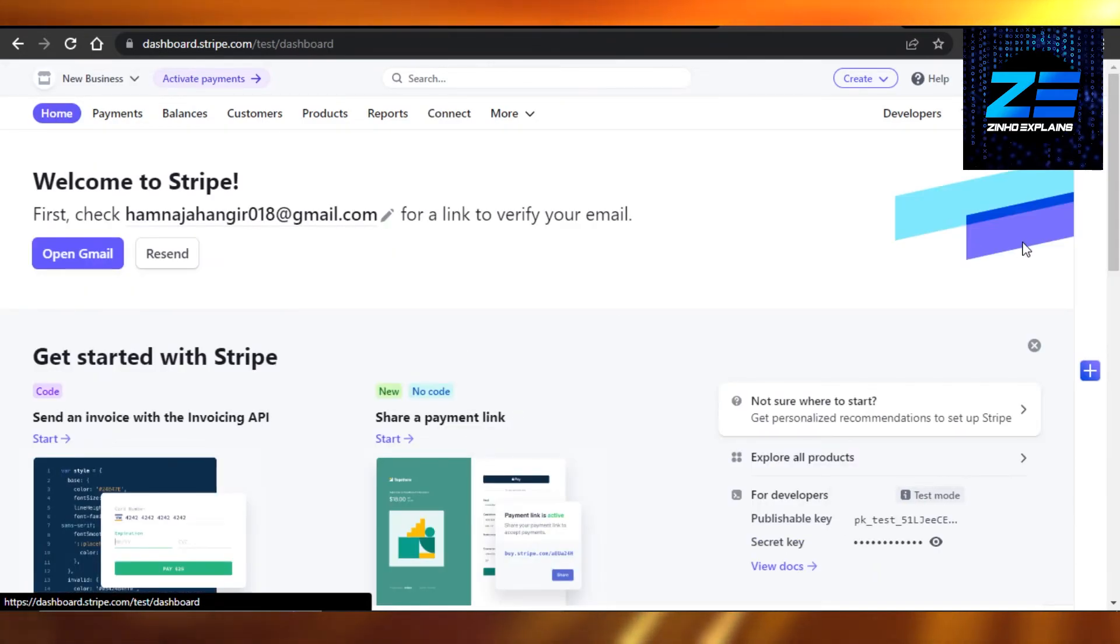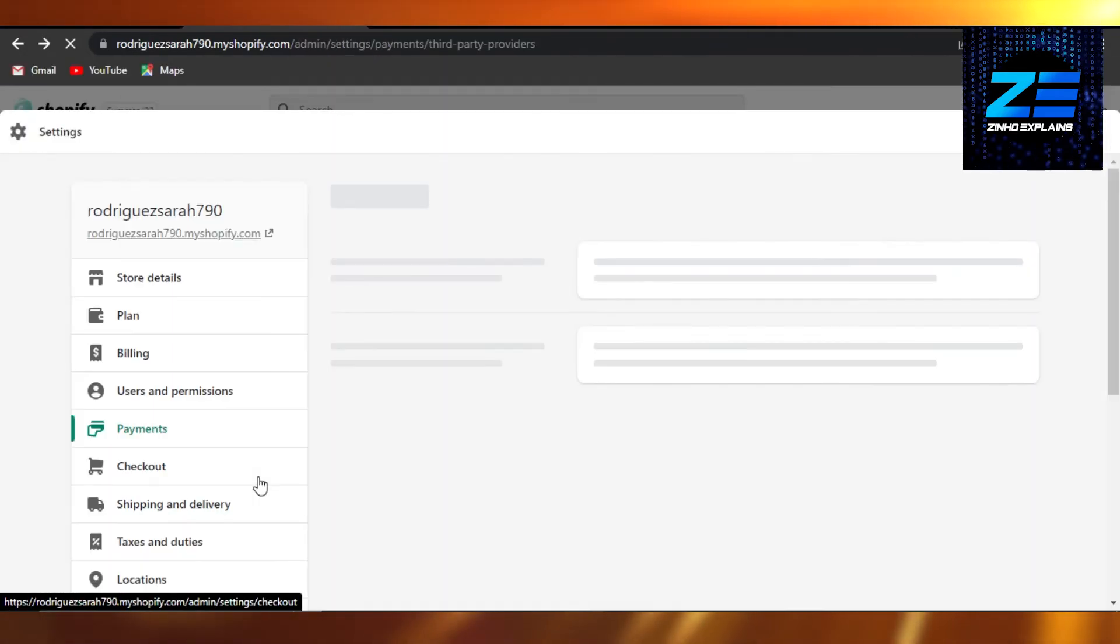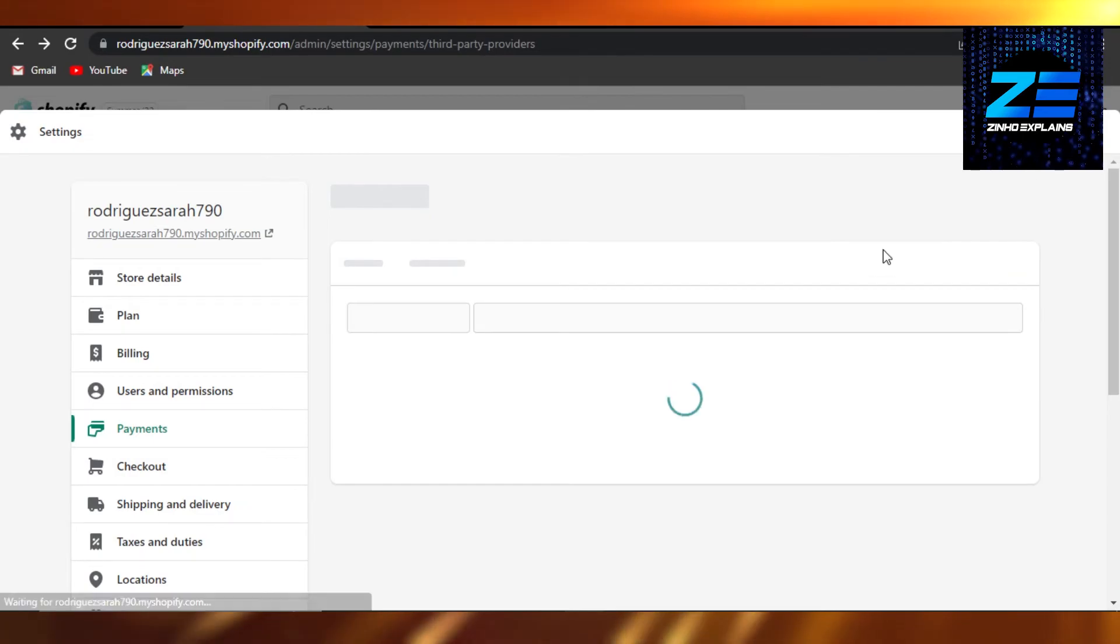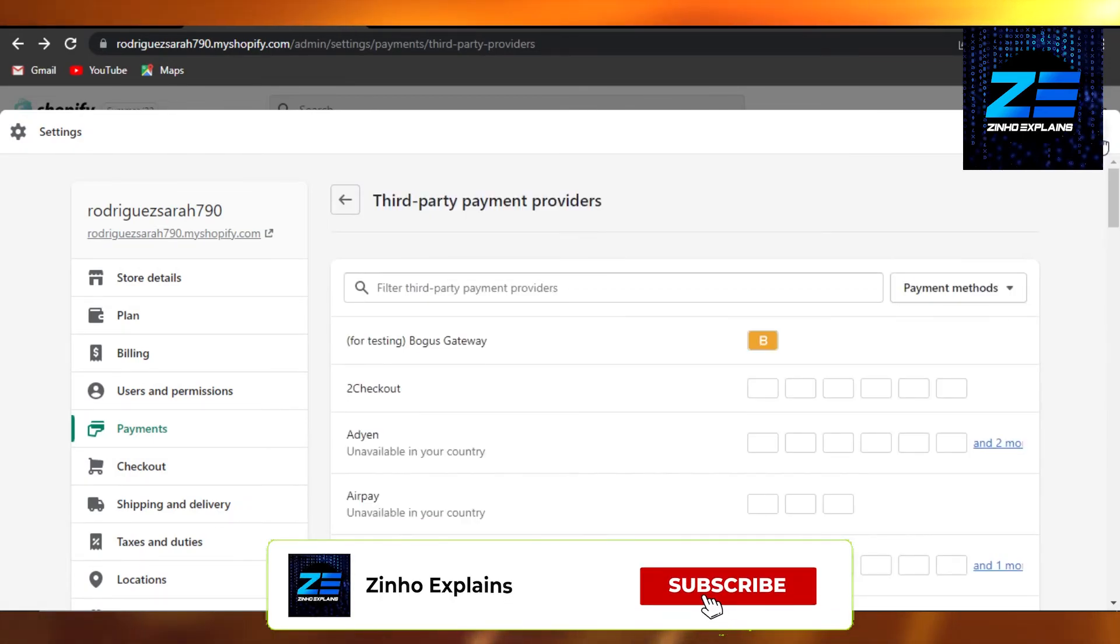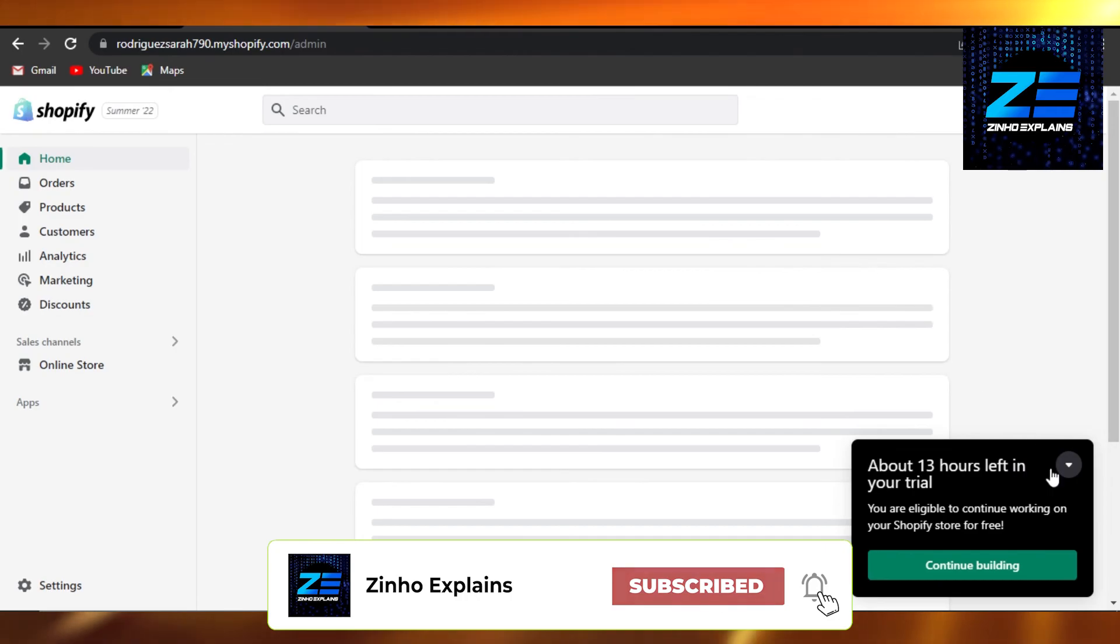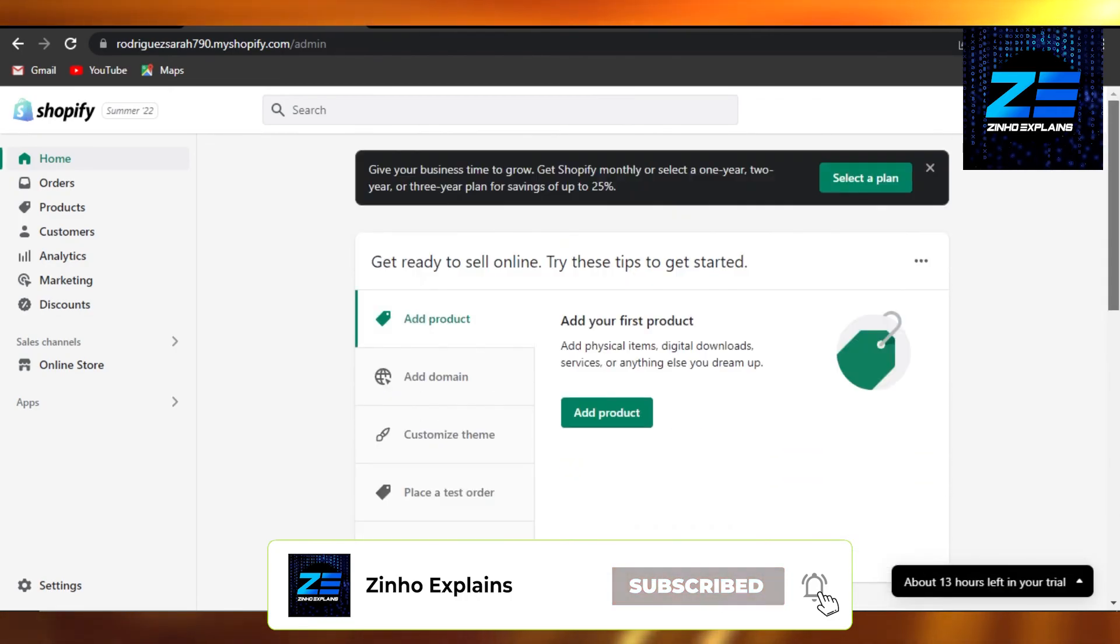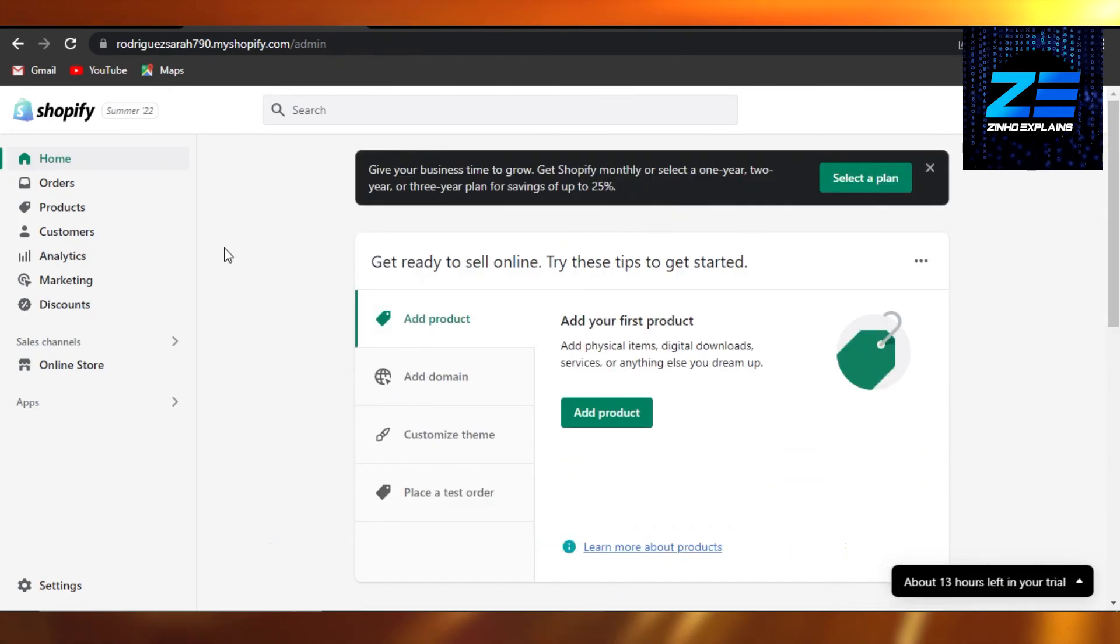This brings us to the end of the video. I hope that I was a big help to you. Don't forget to give this video a big thumbs up, leave a comment down below, turn on bell notification, and subscribe to the YouTube channel.